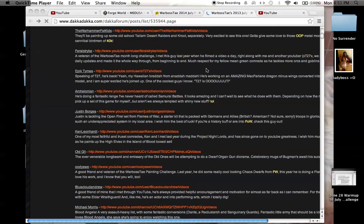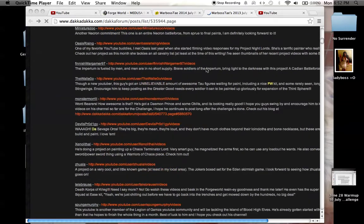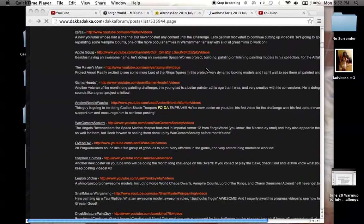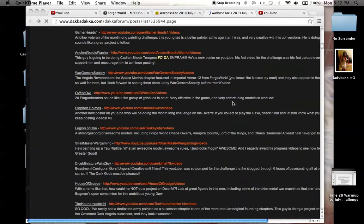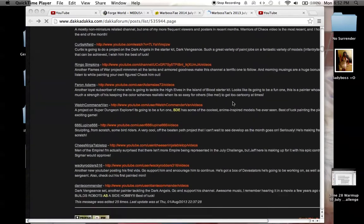So I was looking back at this list of people who participated last year. Oh my goodness gracious. There's so many people.